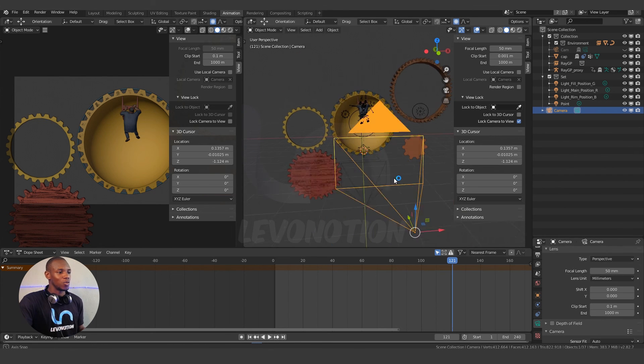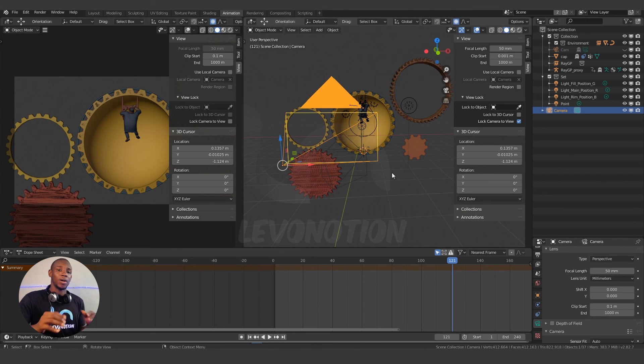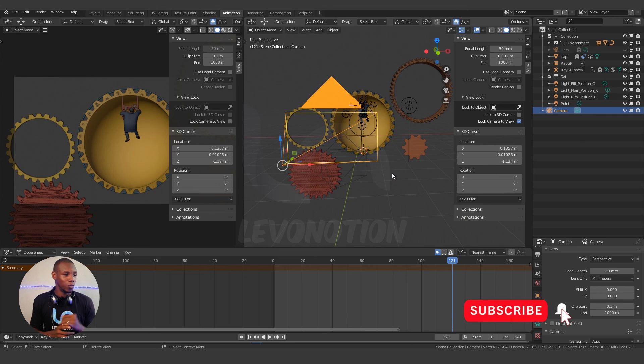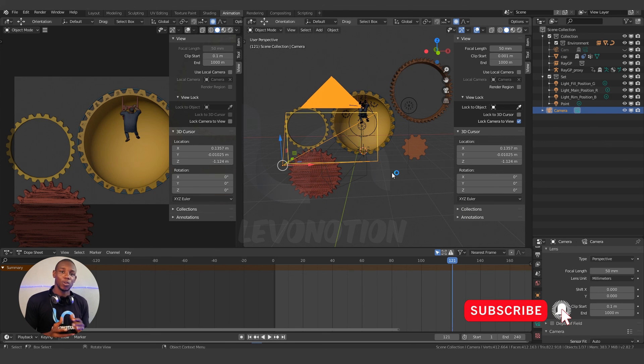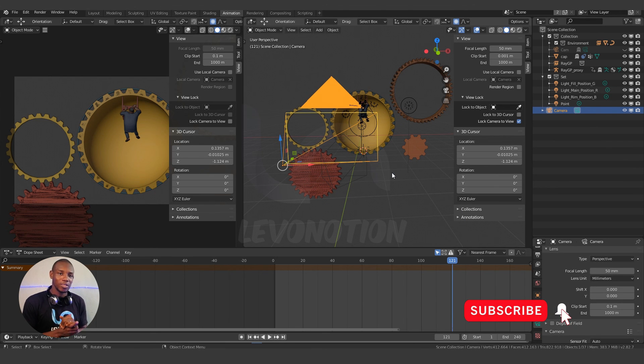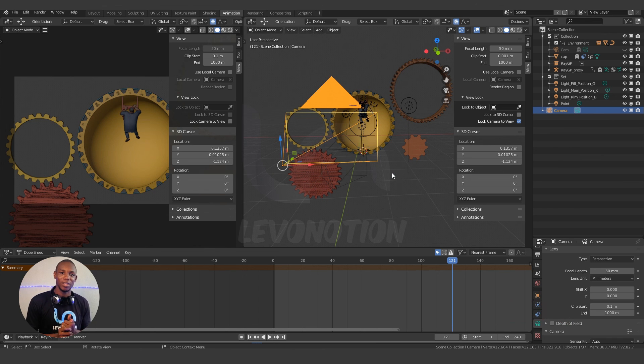So this is what I'm going to call it a wrap. I hope you've learned one or two things from this video. Don't forget to like the video, subscribe to our channel if you've not done so. Until next time, keep your creativity blending.